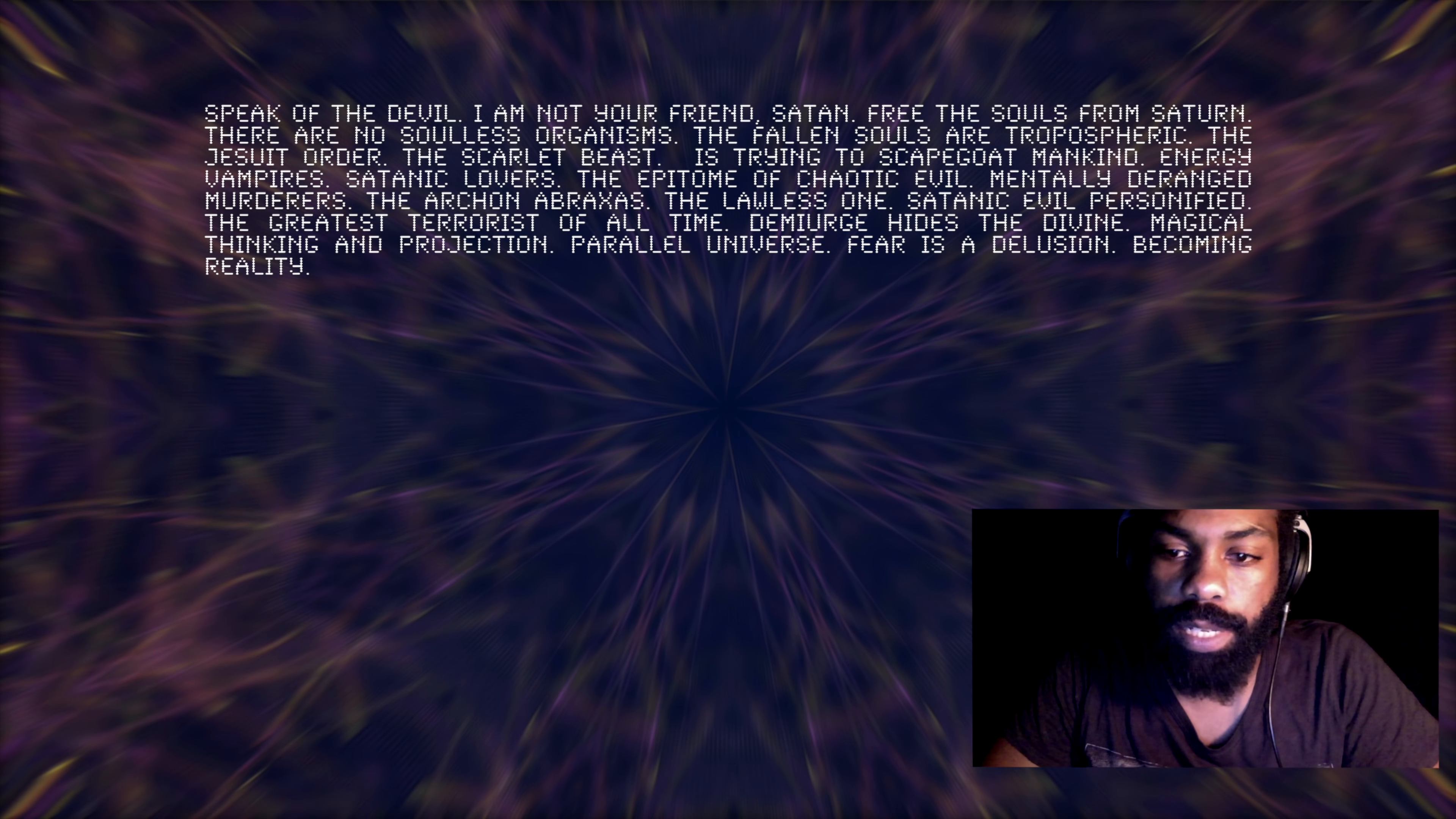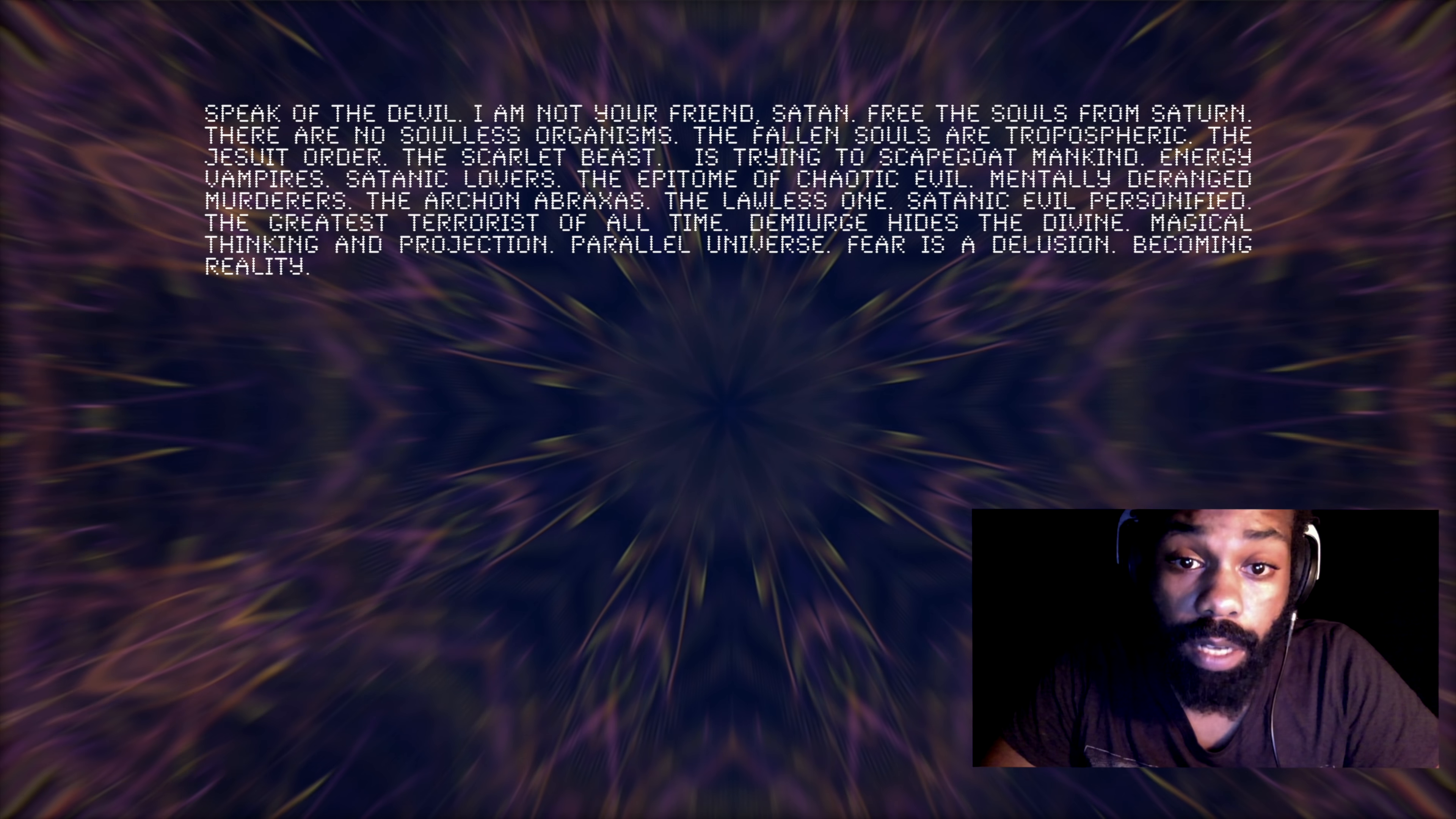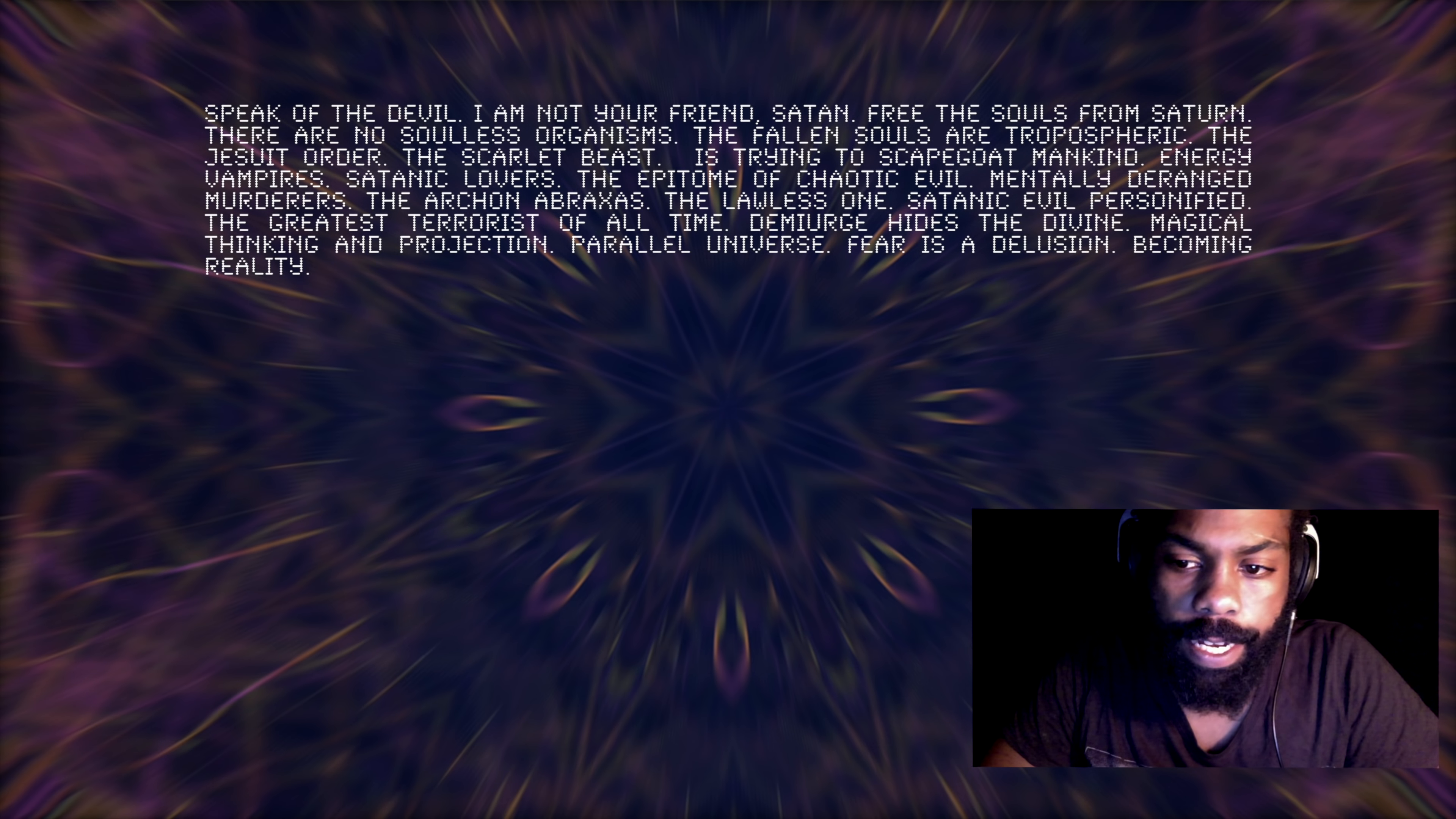The Jesuit order, the scarlet beast is trying to scapegoat mankind. Energy vampires, satanic lovers, the epitome of chaotic evil, mentally deranged murderers. The archon Abraxas, the lawless one, satanic evil personified, the greatest terrorist of all time. Demiurge hides the divine. So it's talking about the Demiurge here, the archon Abraxas, the lawless one.